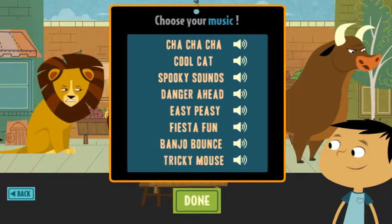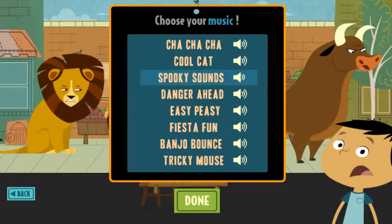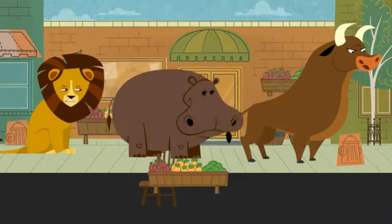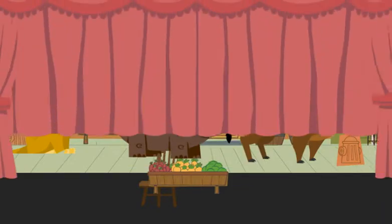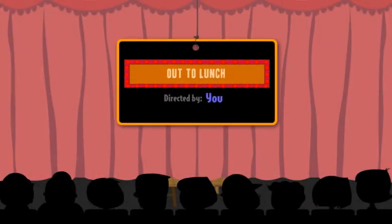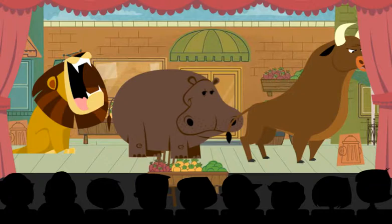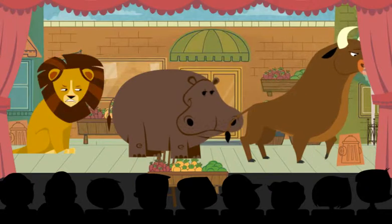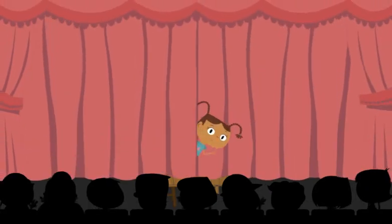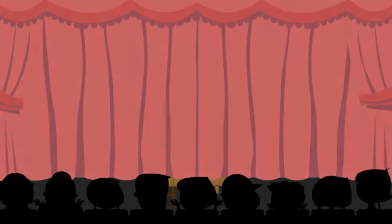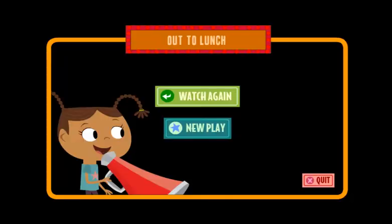Now choose the music for your play. In play. Thank you! You play!